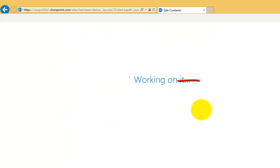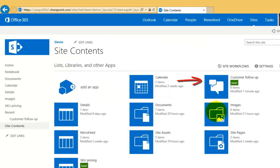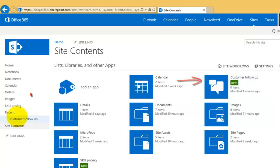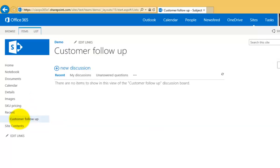Now what that will do is it will add the app to our team site as you can see here and it will also list it under recent in the quick launch menu. So we can get to the discussion list simply by selecting it from either location and here we are in our customer follow up.